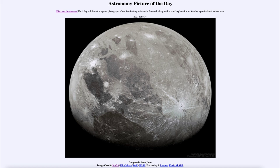So that was our picture of the day for June the 14th of 2021, titled 'Ganymede from Juno.' We'll be back again tomorrow for the next picture, previewed to be 'God of Fire on Mars,' so we'll see what that's about tomorrow. Until then, have a great day everyone and I will see you in class.